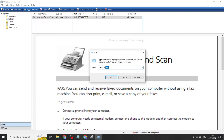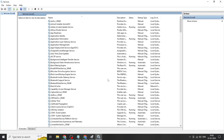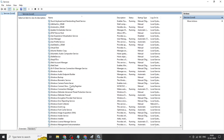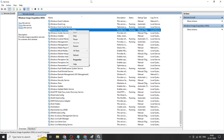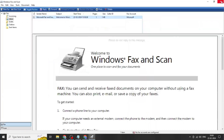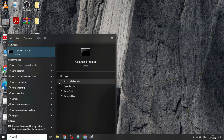Click OK. Click on Windows Image Acquisition (WIA), right-click again and click on Properties. Change the startup type to Automatic, click Apply, click OK. Go to the Windows search bar, type CMD, and right-click to Run as Administrator.